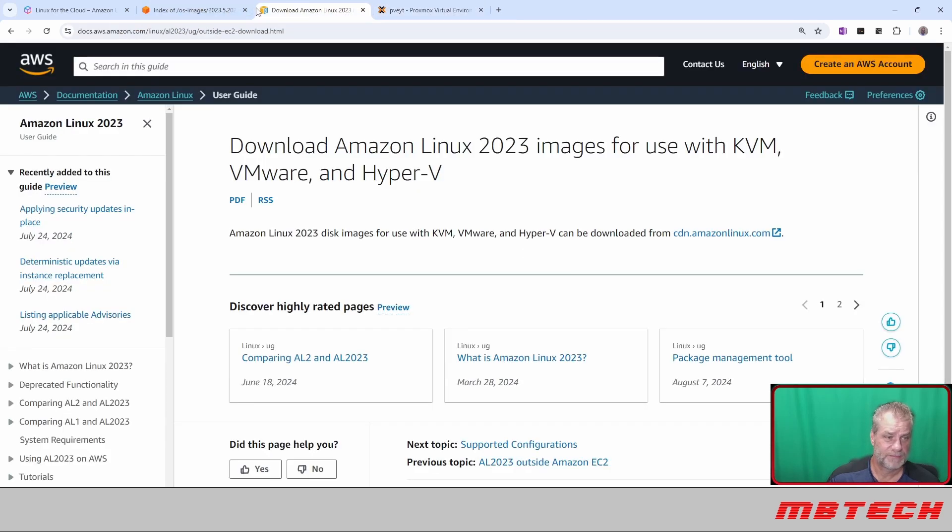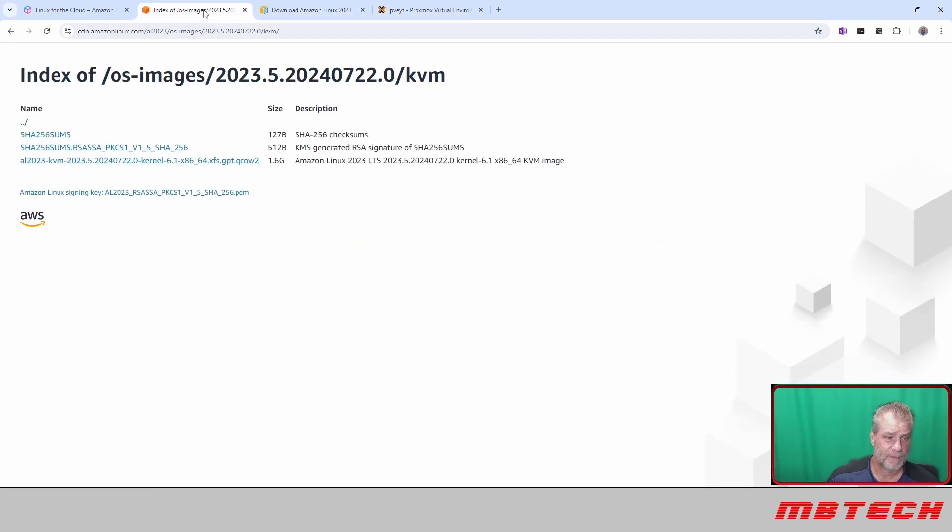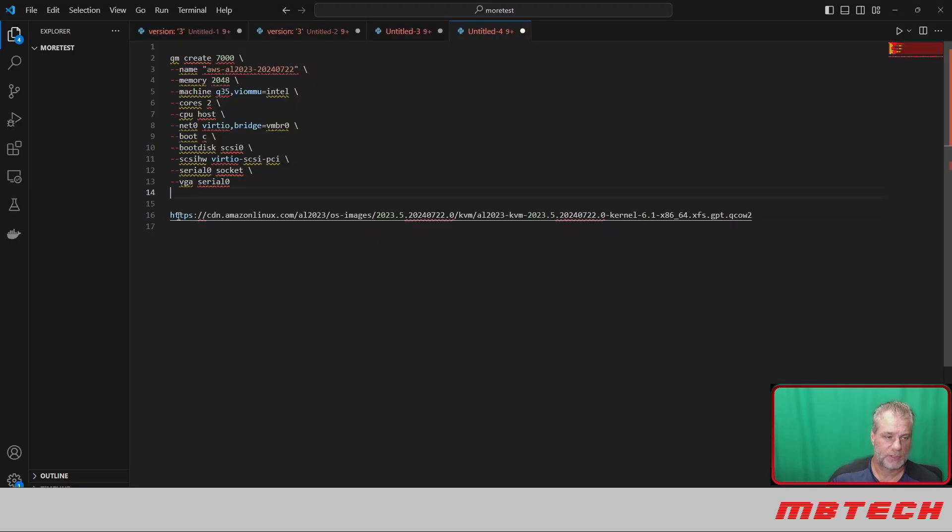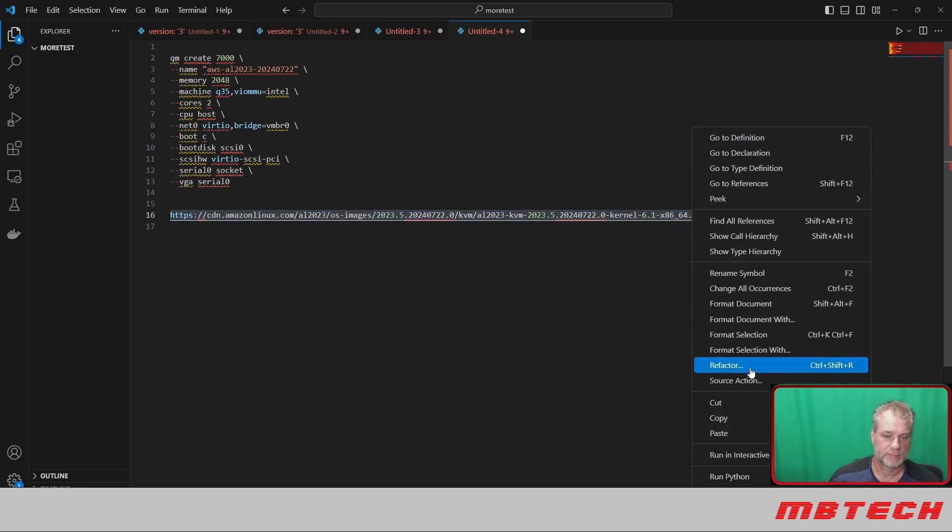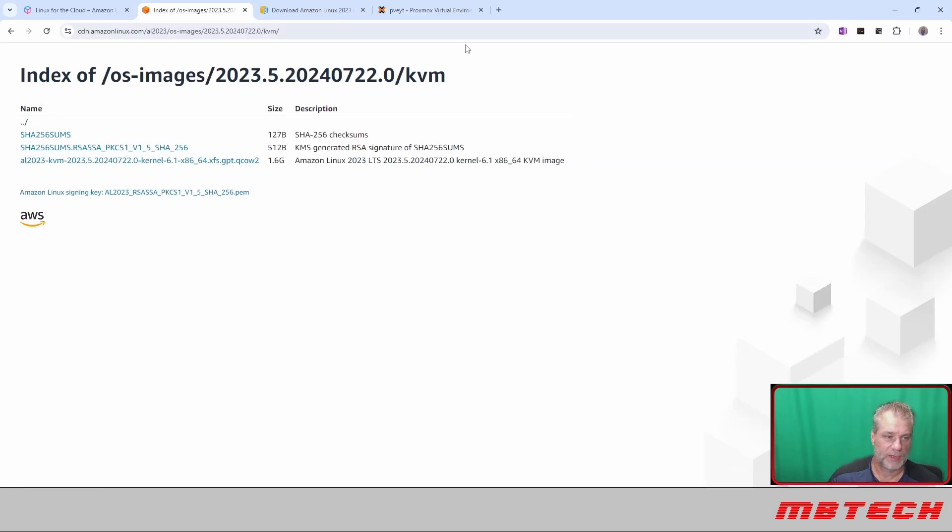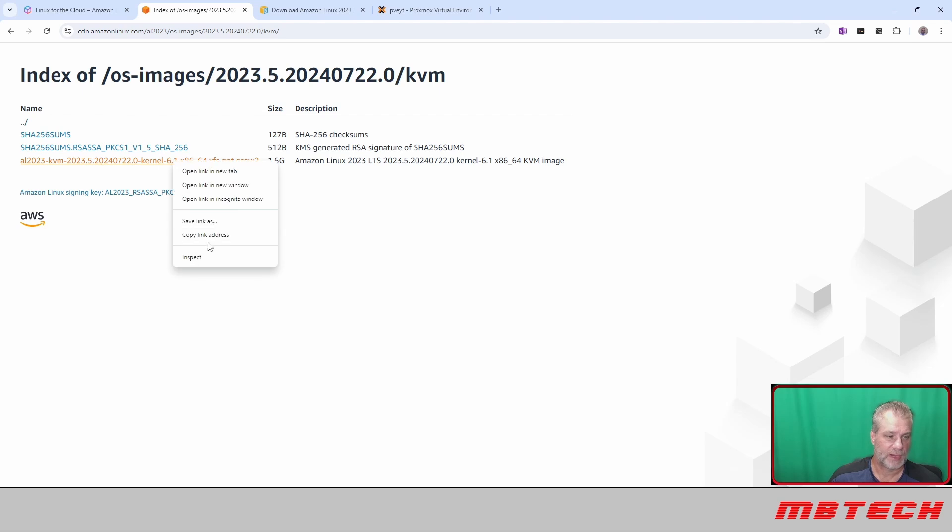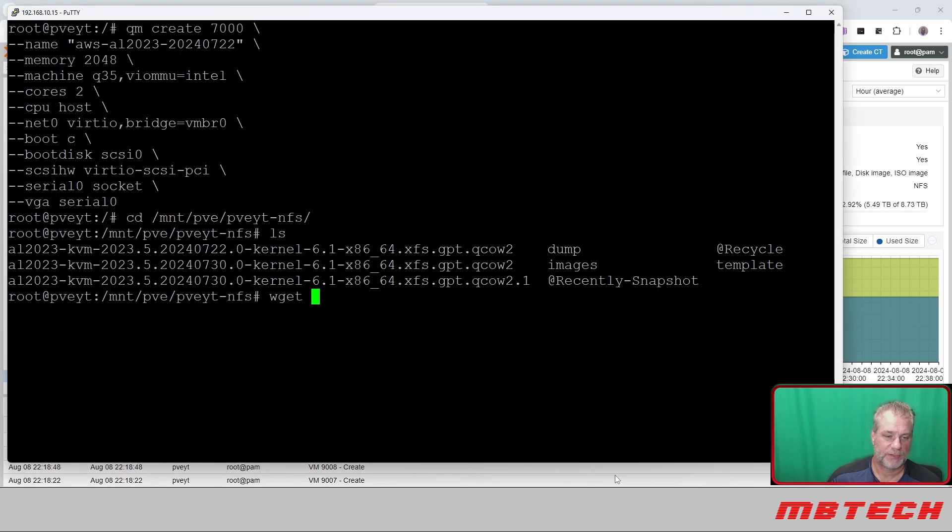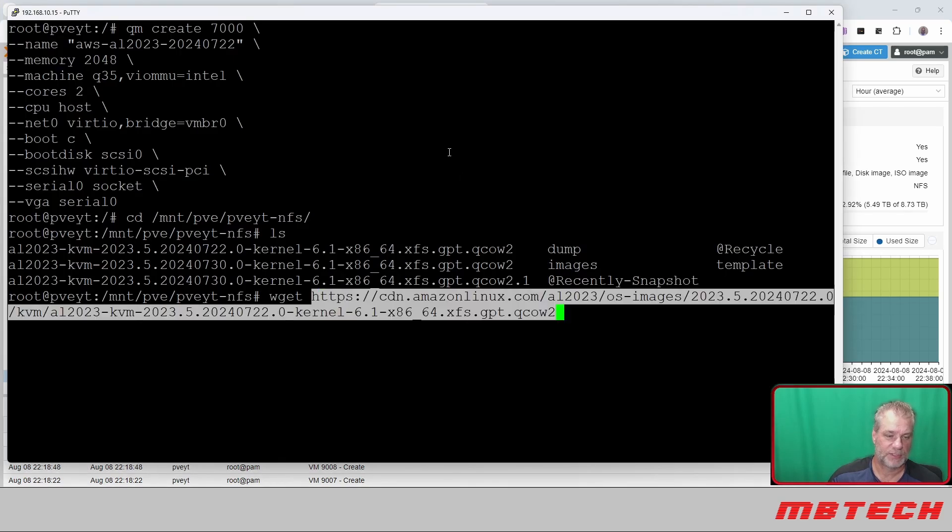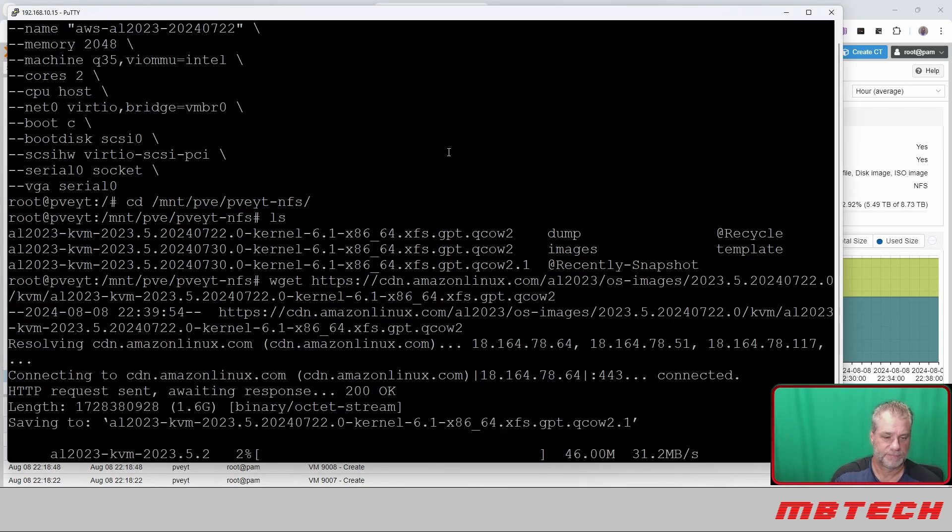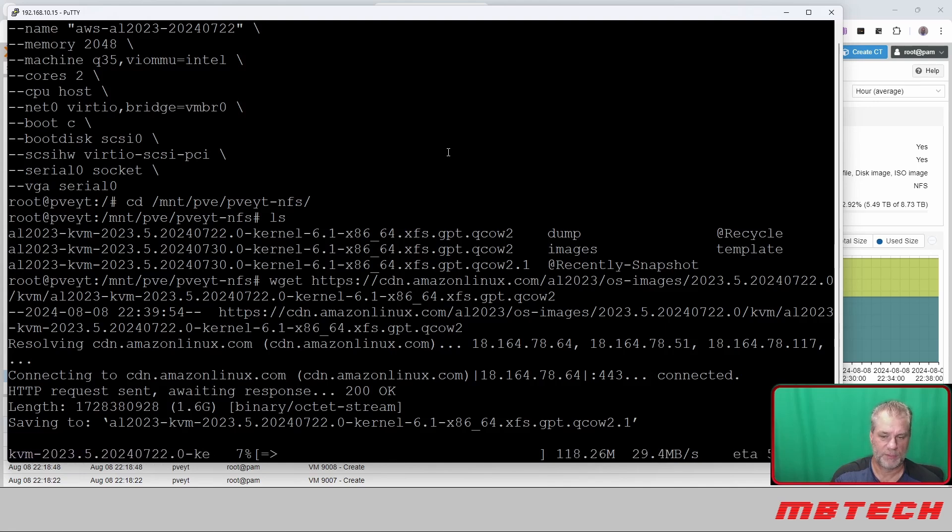Next, what you're going to want to do is actually change to the directory where your files are stored or your images. For me, it's going to be the pve-nfs. This is the file that we want to wget. Where I got that from, I just right-clicked from our ISO images on Amazon's site—it said copy link address. We're going to go back to our PuTTY session and wget that file there. It'll take a little bit of time but shouldn't take too long.